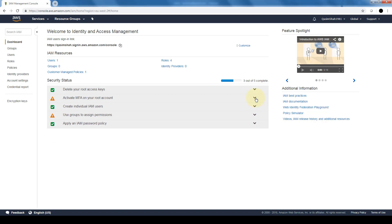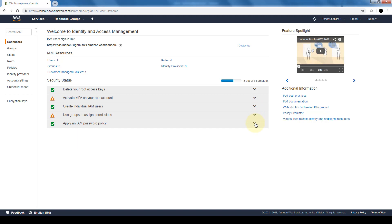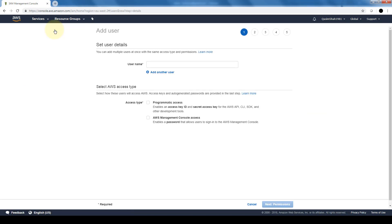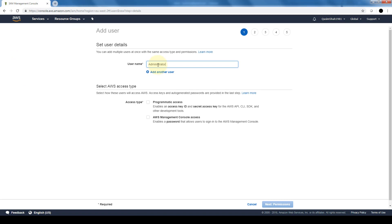Create individual users, groups to assign permissions, and then apply password policies. So what we're going to do is go ahead and go into users. I'm going to add a new user and for this user I'm going to call it administrator.